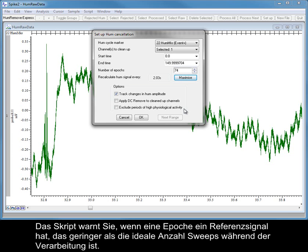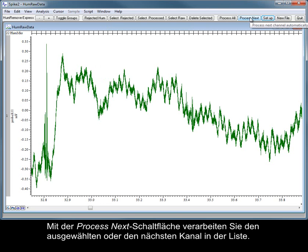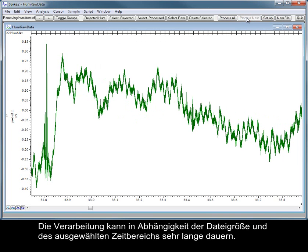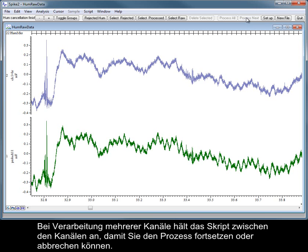The script warns you if any Epochs have a reference signal lower than the ideal number of sweeps during processing. Once you click OK in the Setup dialog, the rest of the toolbar is enabled. The Process Next button will process the chosen channel or the next channel in the list. Process All will process all selected channels in sequence. Processing can take a significant amount of time depending on file size and the time range selected. When processing multiple channels, the script will pause between channels to give the option of continuing or cancelling the process.